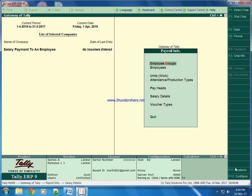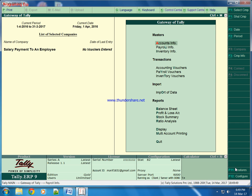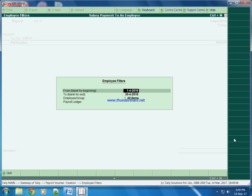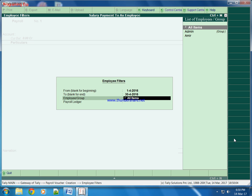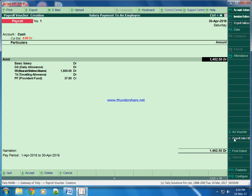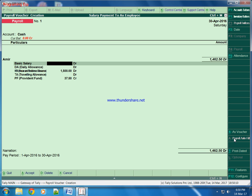Now we will come to Payroll voucher and we will click on this feature, Payroll auto fill. We are assigning him salary of April month, from 1st April to 30 April. Employee group is admin. Cash, we are assigning salary cash.